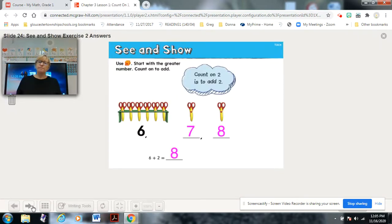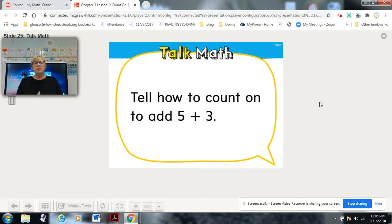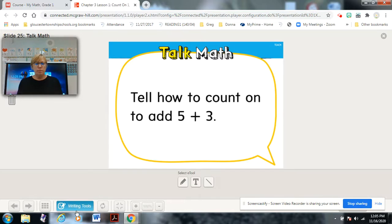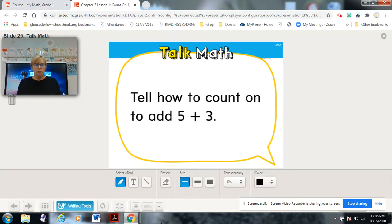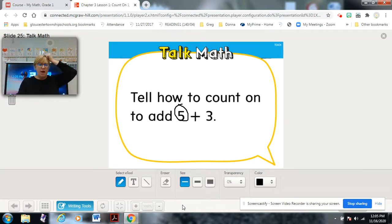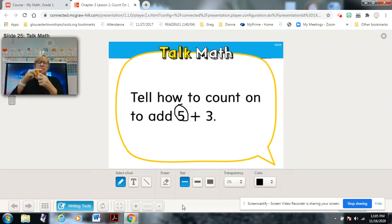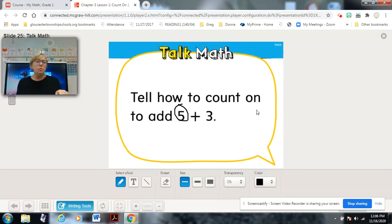Now let's talk about how to count on to add five plus three. Touch the number on the screen that is the greater number. The greater number is five. Five is in my head, count on using three cubes: five, six, seven, eight. Pause and show your adult how you counted.